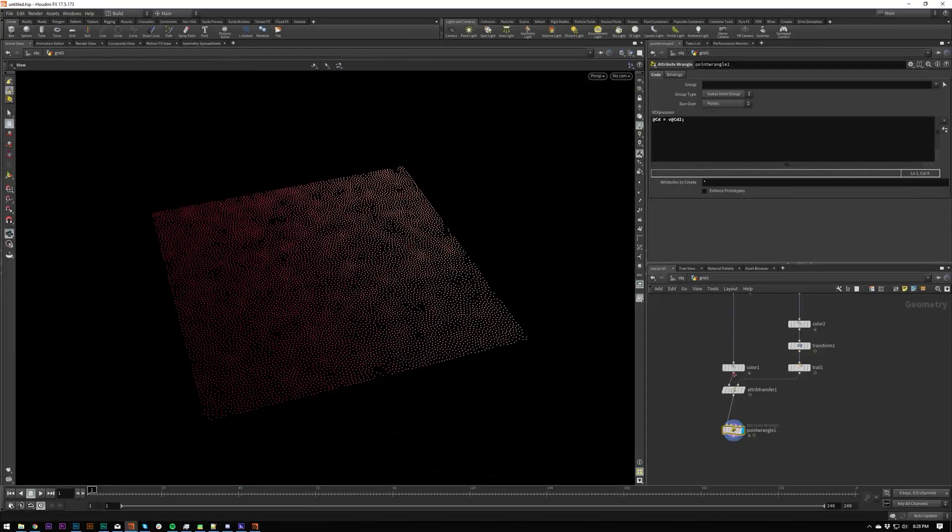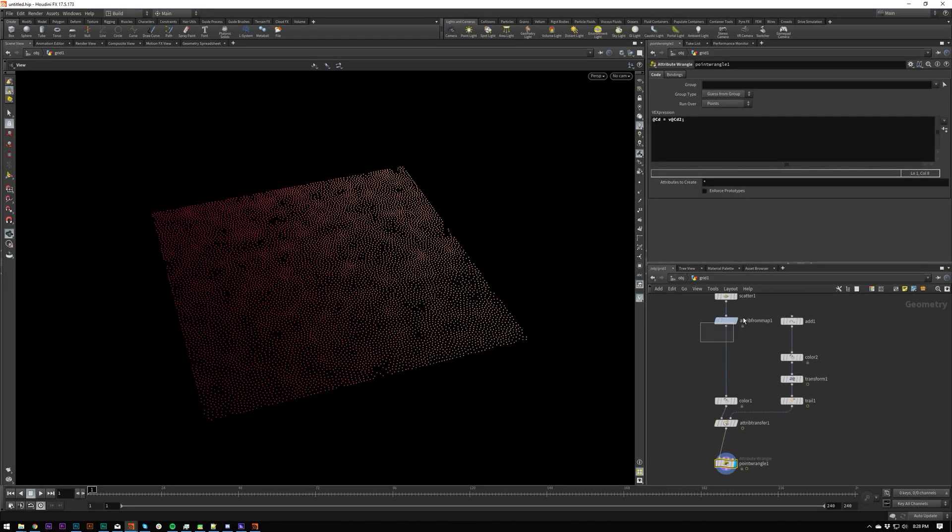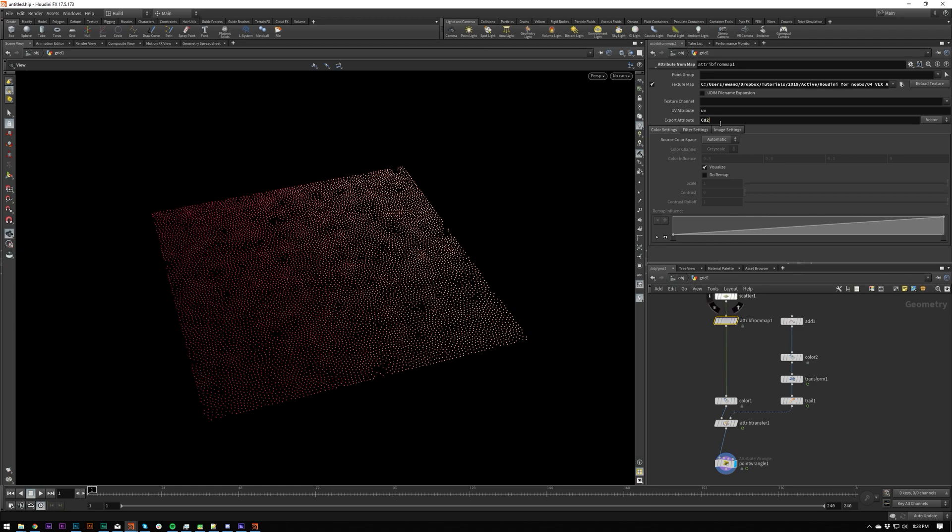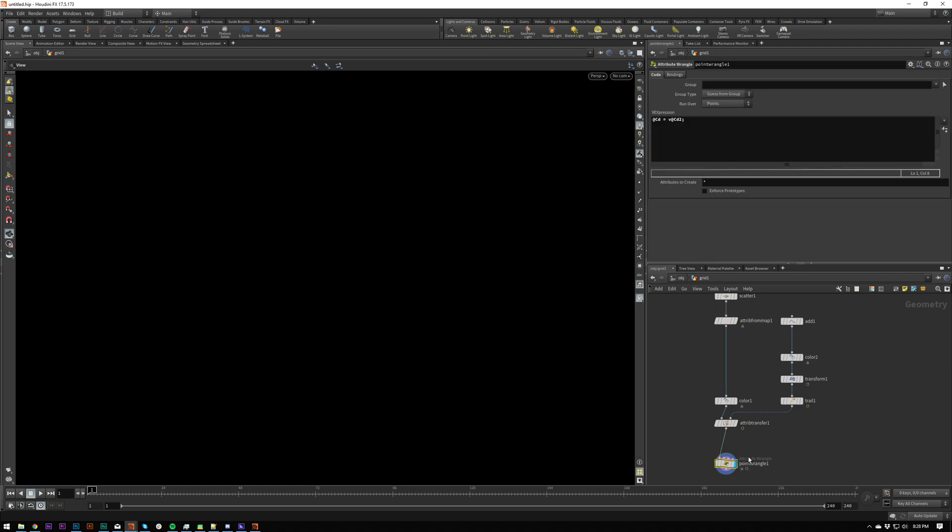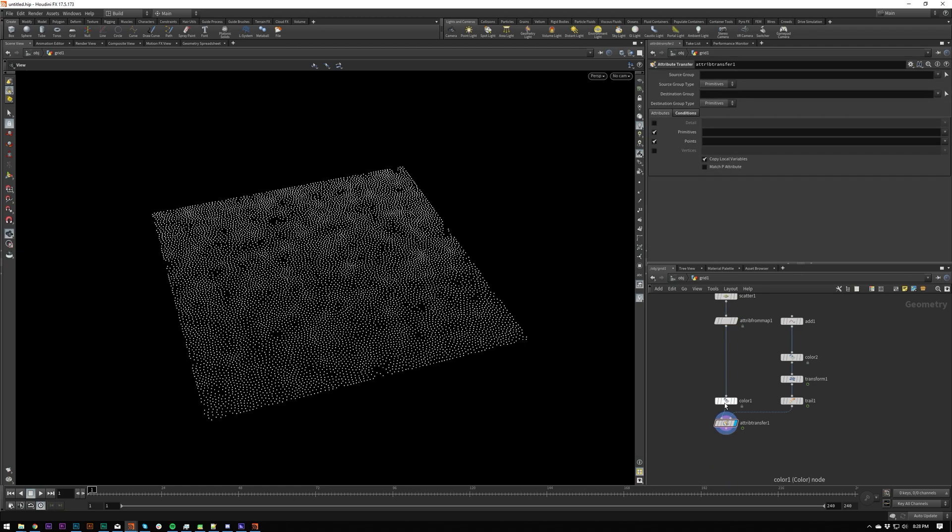Make sure you've set this to V because it's a vector. And there we've got it. It's working, but it's not very clean.